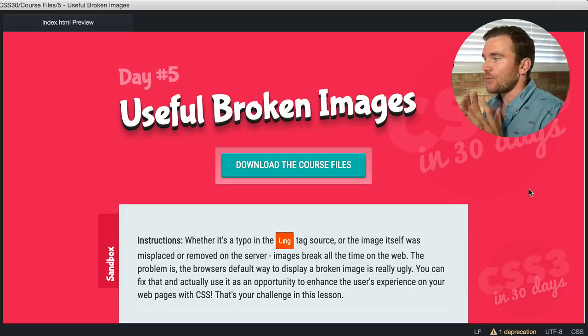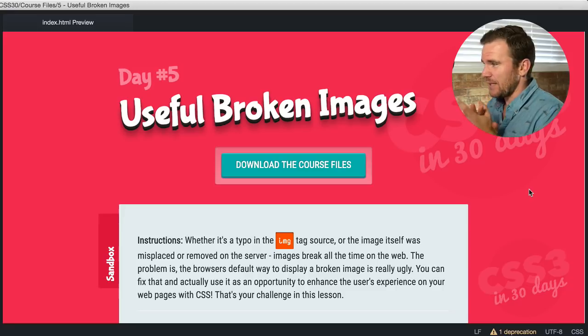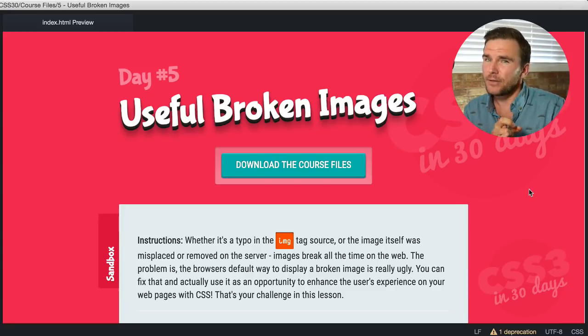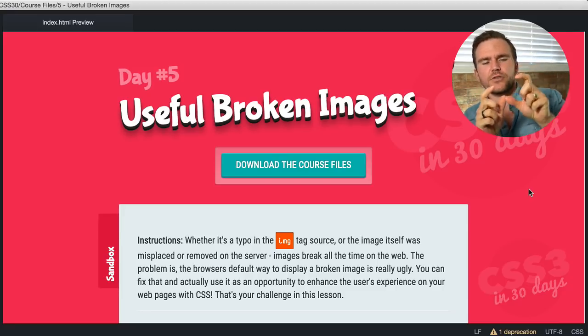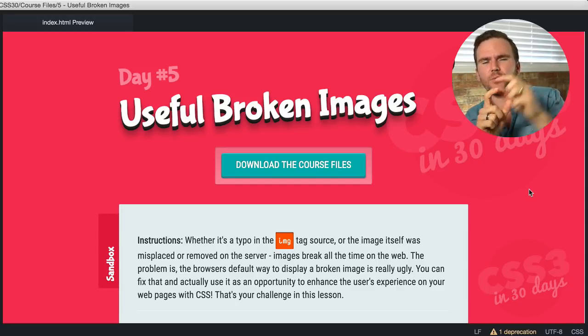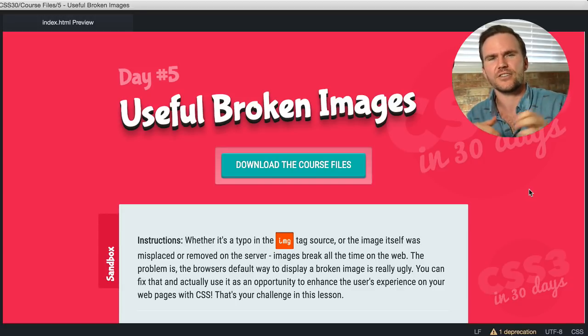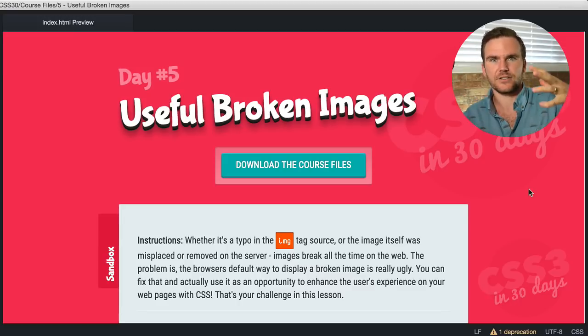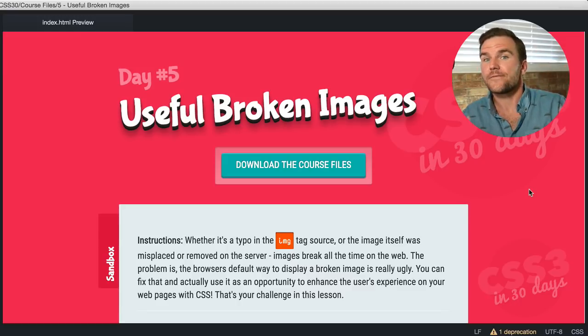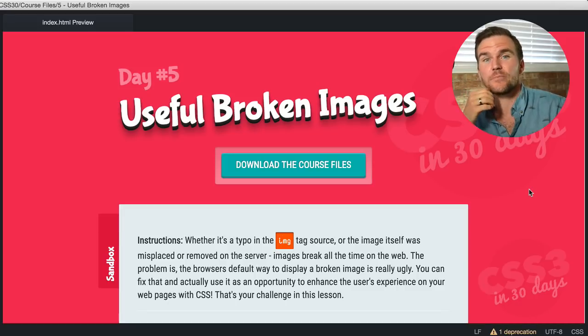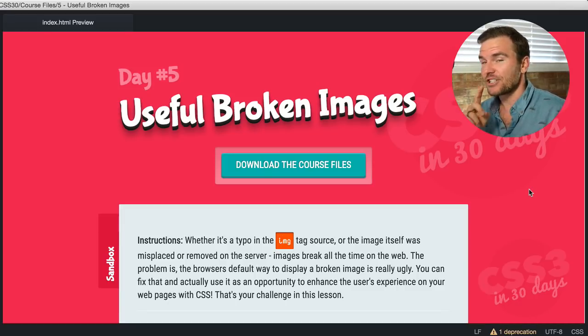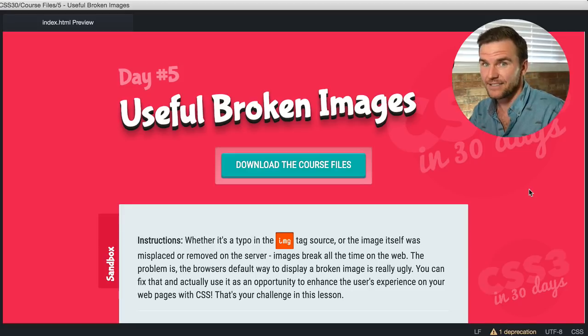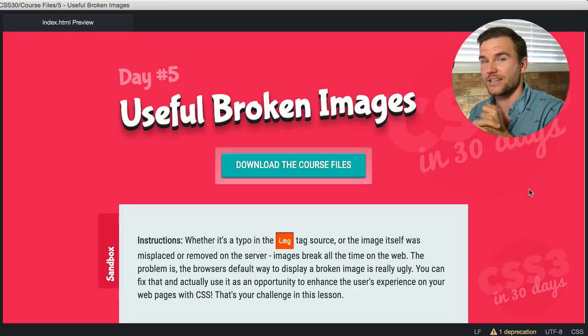The problem is the browser's default way to display a broken image is typically pretty ugly. You have that little screenshot with a crack through the middle or a rip, and it doesn't look very good. You can fix that however, and actually use it as an opportunity to enhance the user's experience on your web pages with CSS.